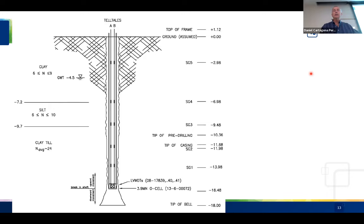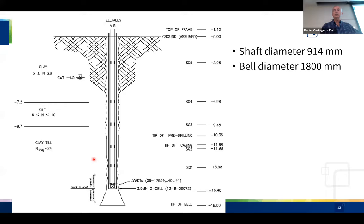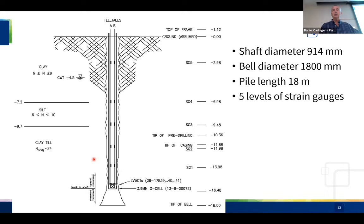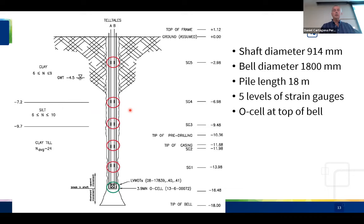Here is a schematic of the site showing clay and silt to 10 meters and clay till below. Shaft diameter was 914 mm, bell 1800 mm, and pile length 18 meters. We had five levels of strain gauges placed at stratigraphic boundaries, and the O-cell was placed at the top of the bell. We had to determine the correct pile length to balance the shaft friction above the O-cell against the capacity in the bell below.